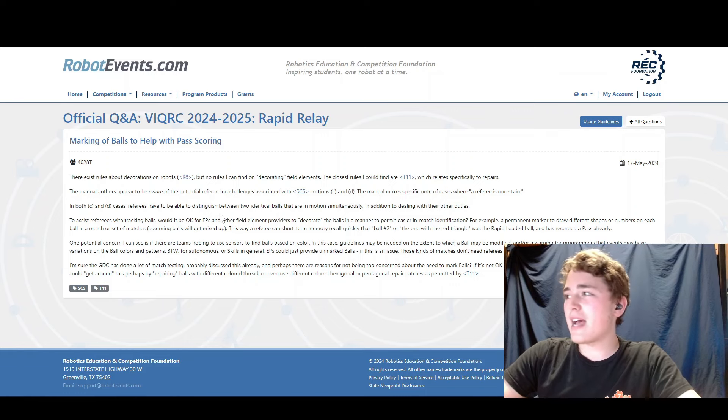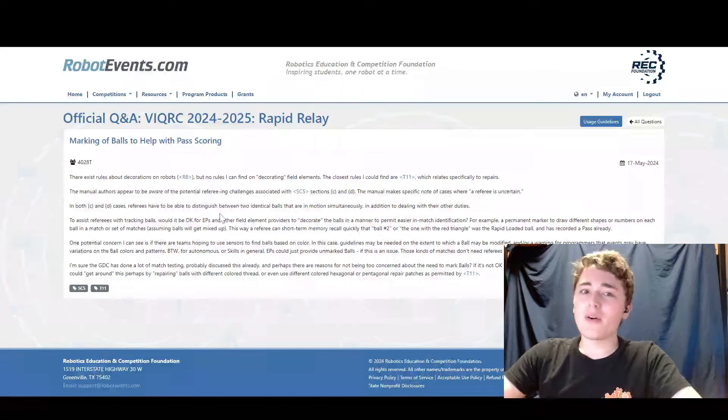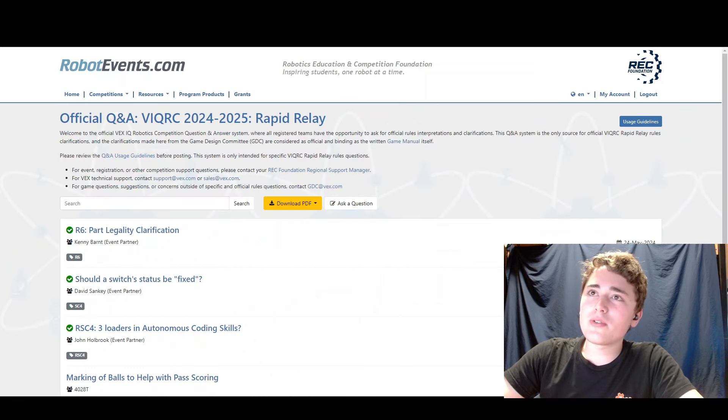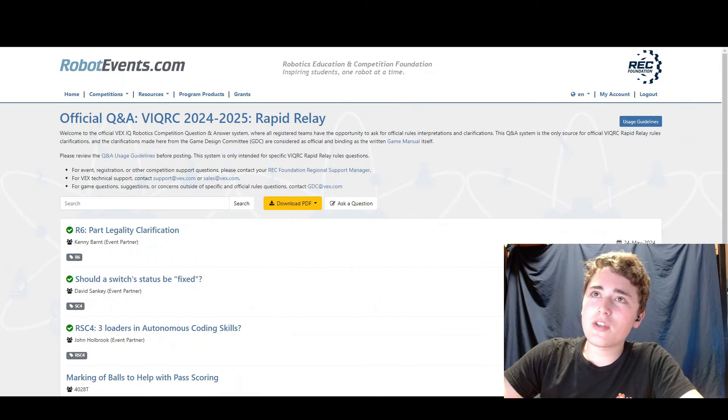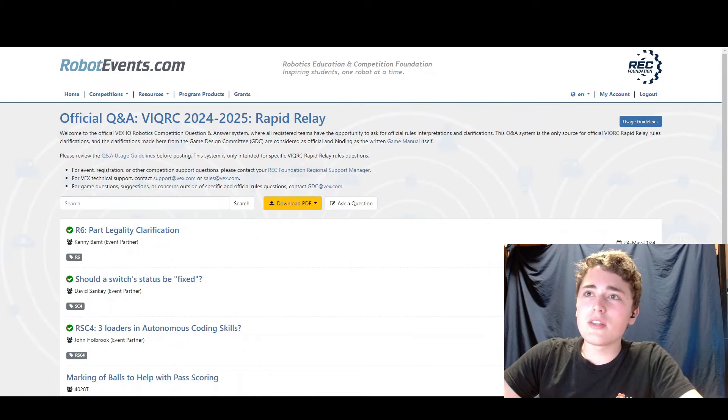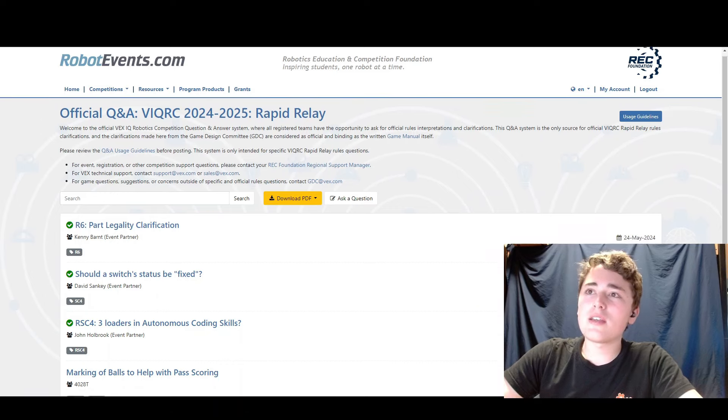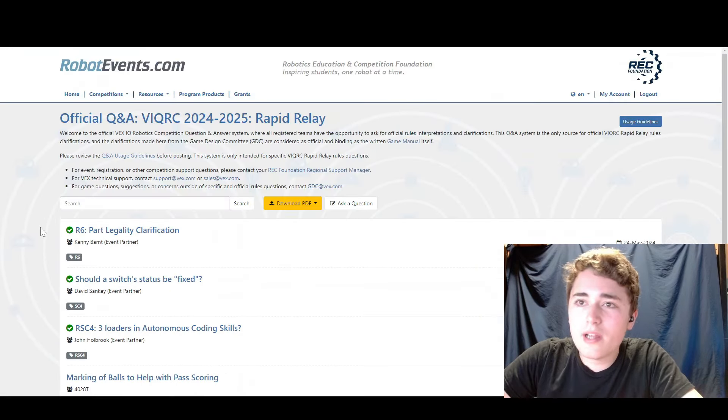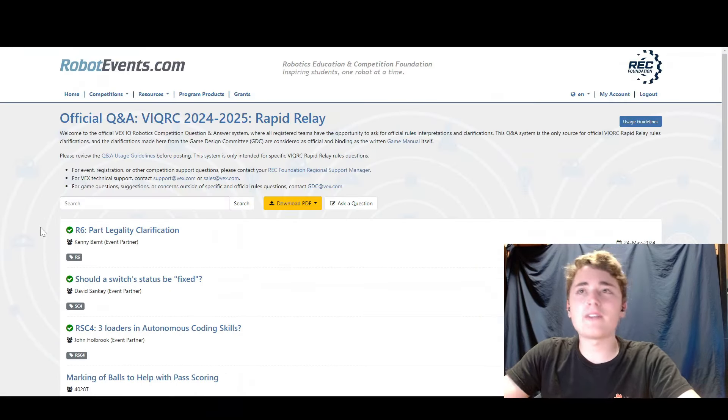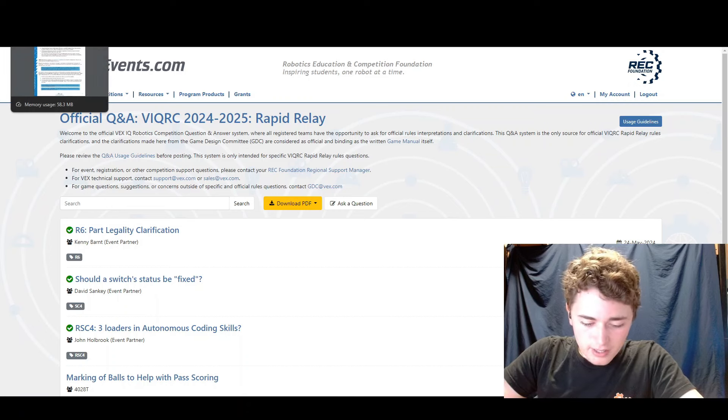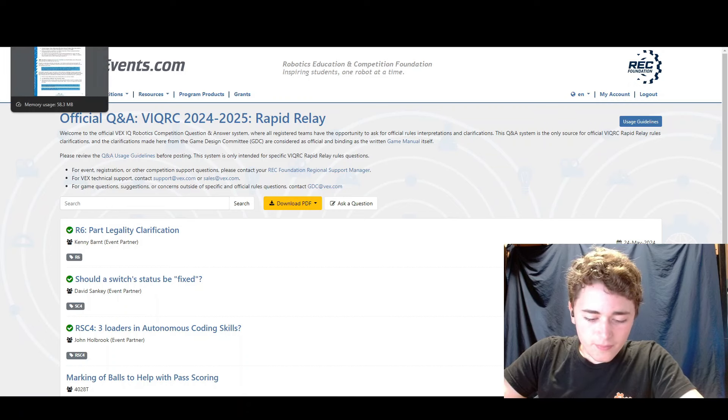It was asked a while ago and also interesting, I haven't been able to find some of these Q and A's that I found earlier on the official Q and A. Some of them just aren't showing up. I'm not sure why it's probably a problem on my end.